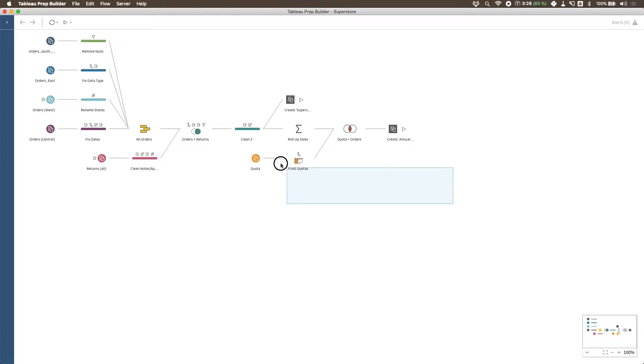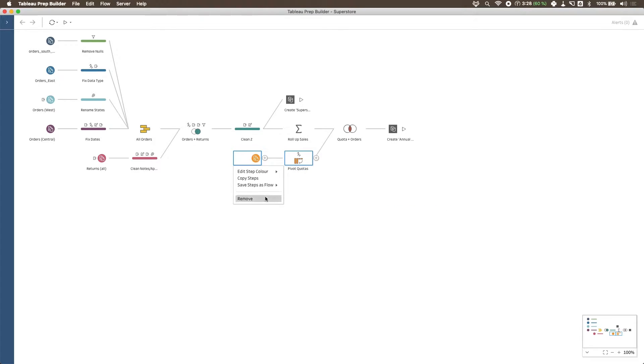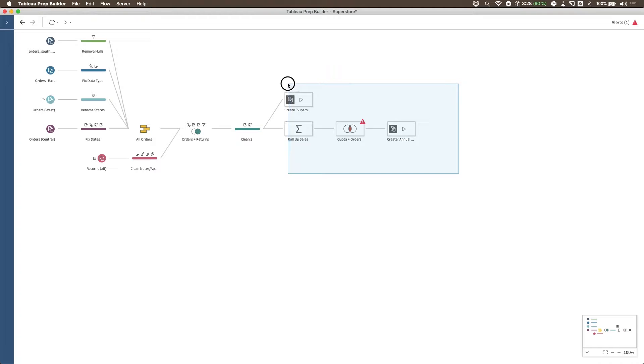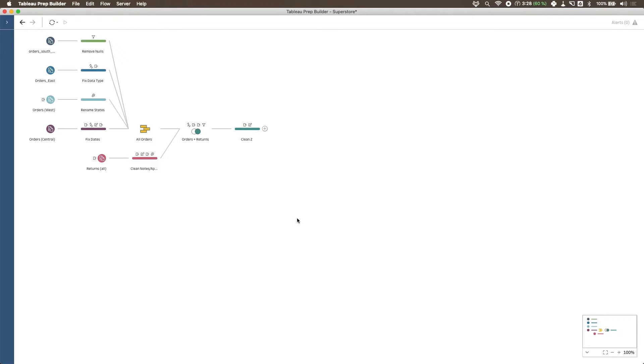So what I'm going to do is I'm going to ask you to delete this bottom section of flows and then all the outputs here at the top. Okay, so you should just remain with a clean step in the flow and nothing else.